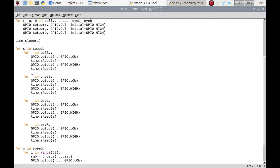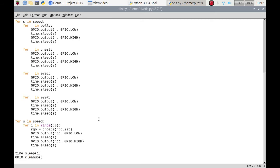When it's done that, it'll go to the chest light LED to do the red, then the green, then the blue, and left eye exactly the same, and then the right eye exactly the same. Then further down the script, just at the bottom here, we've got for s in speed, so we're doing the same sort of procedure.